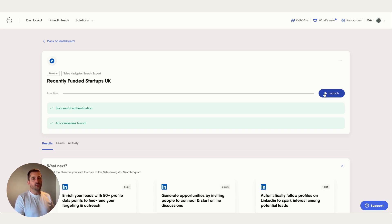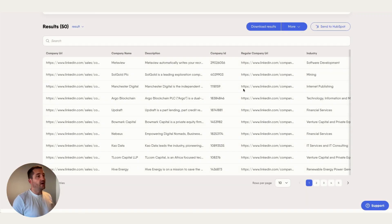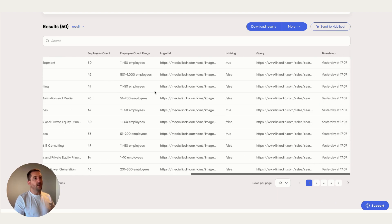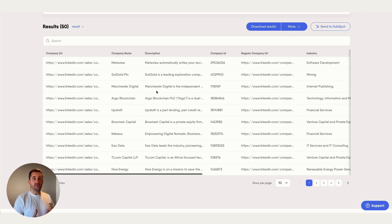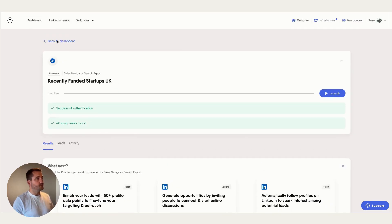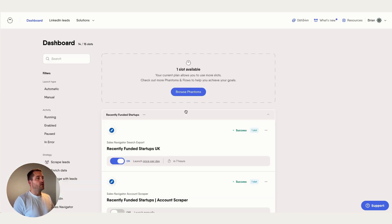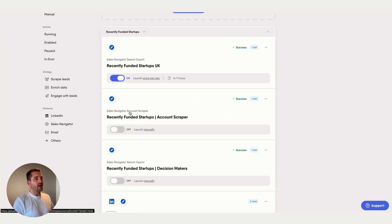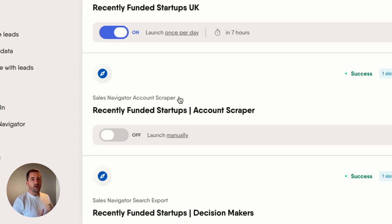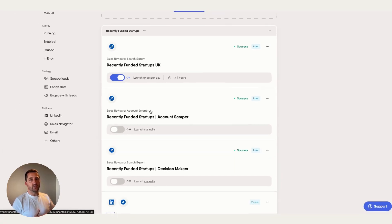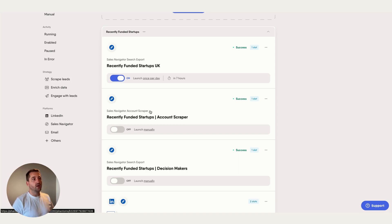Now that we've run that phantom, let's look at the results. You get a high-level view of each company — but this is just a scrape of the search, so we want to do something more with it. We're going to take that results file and use a Sales Navigator Account Scraper, which will actually visit each company page and pull as much information about that company as possible, allowing us to filter and segment the list further.